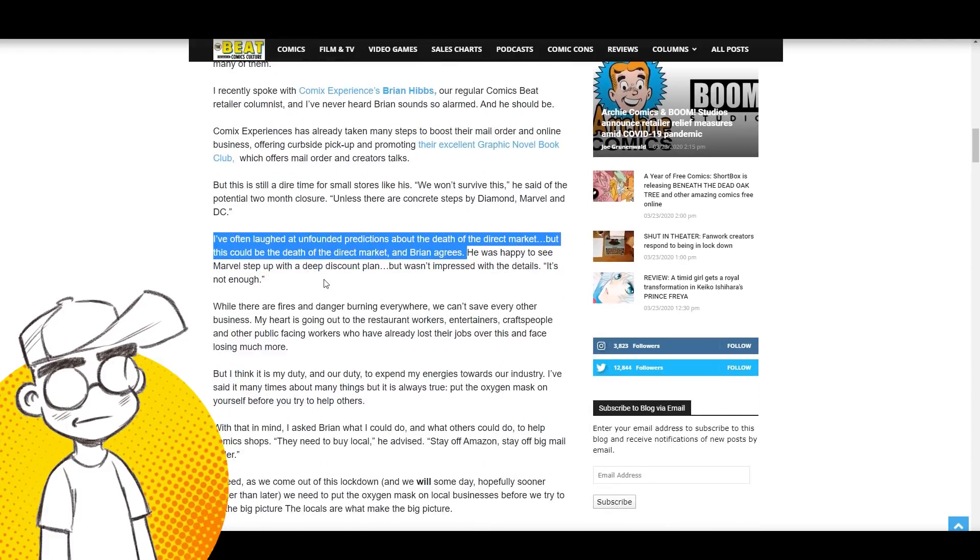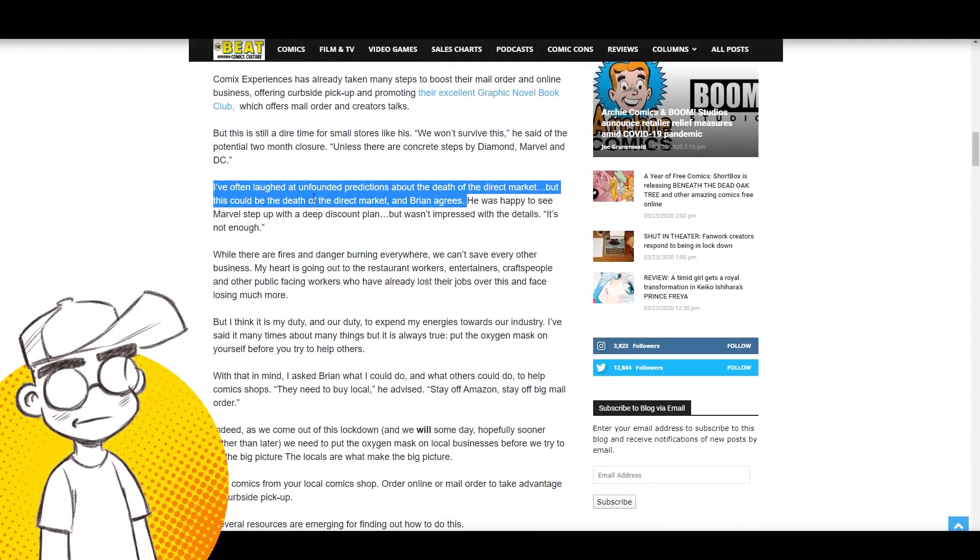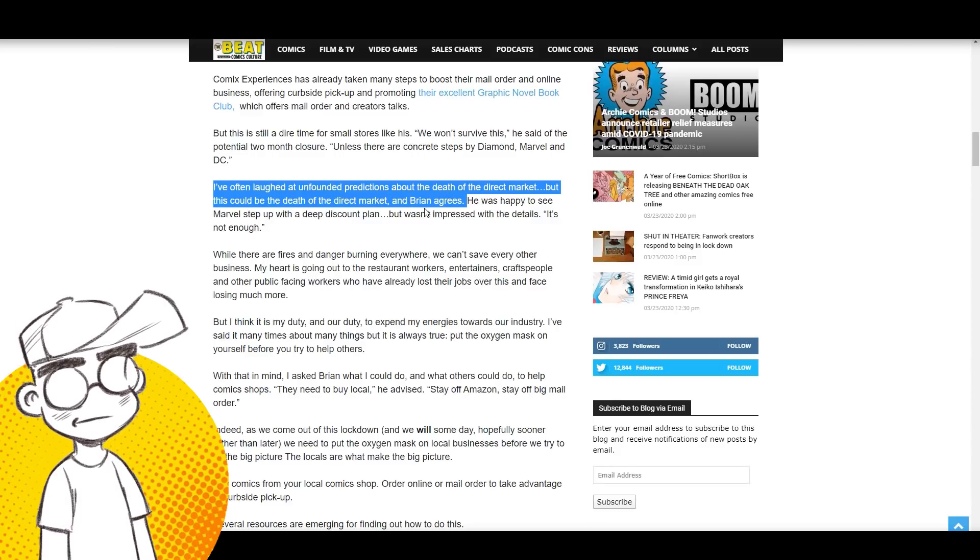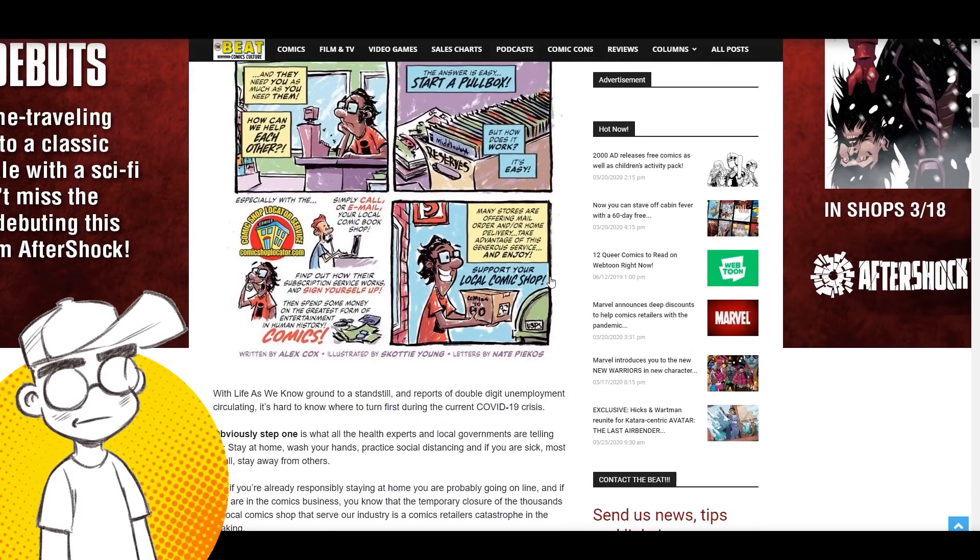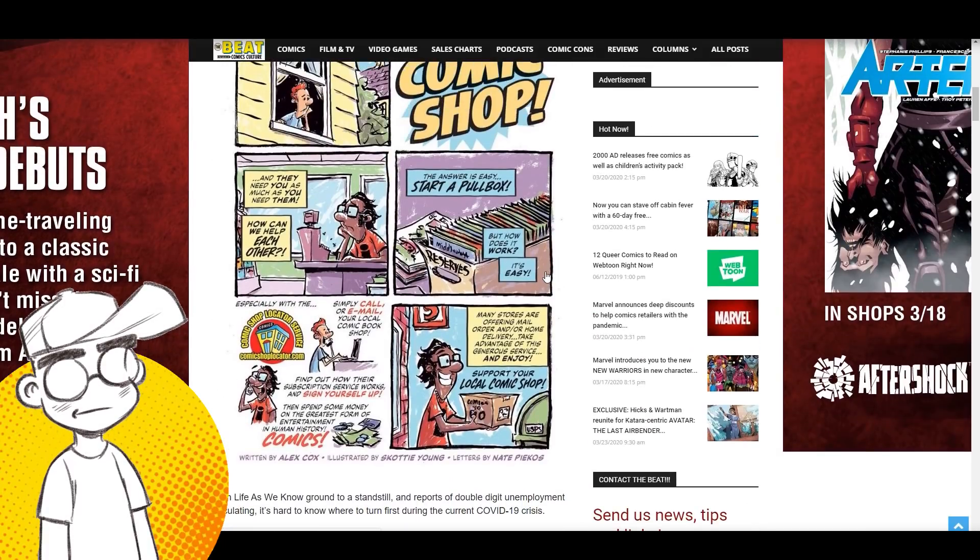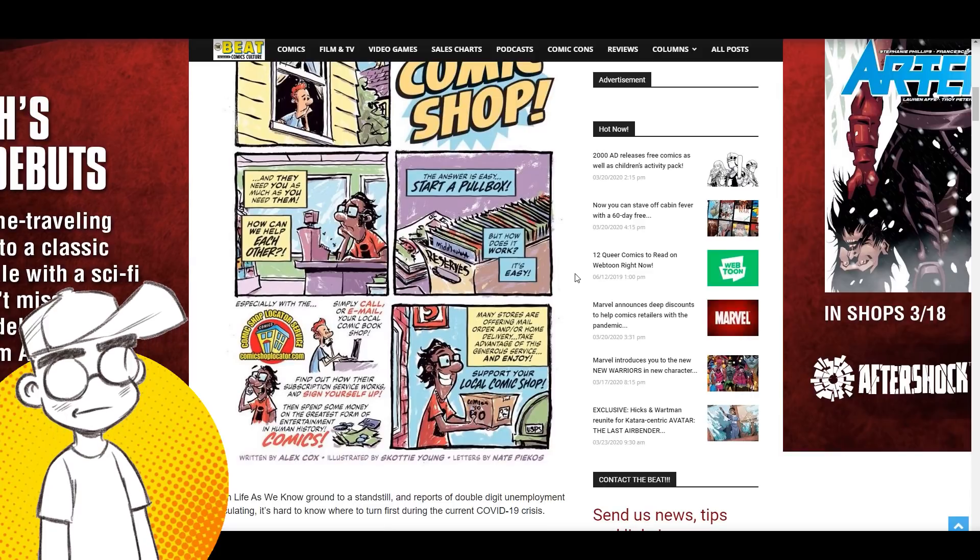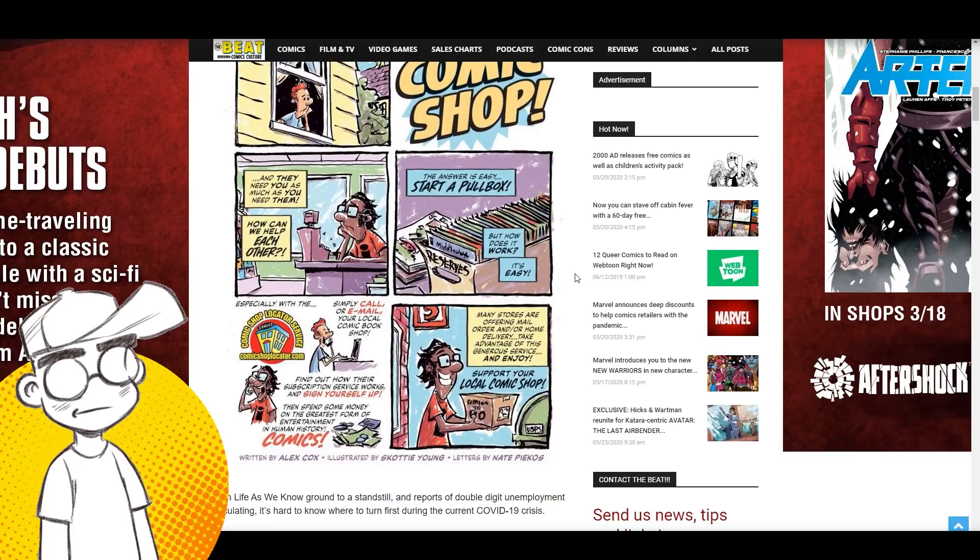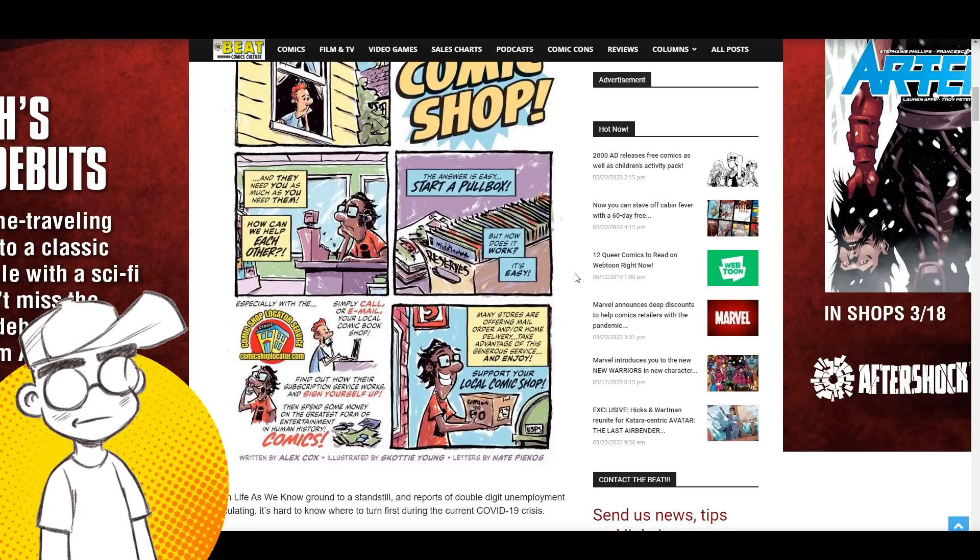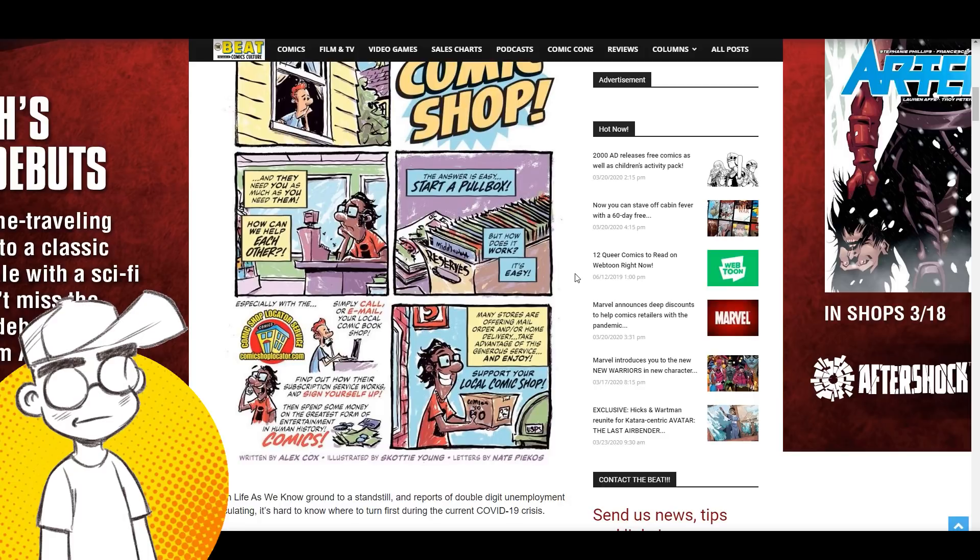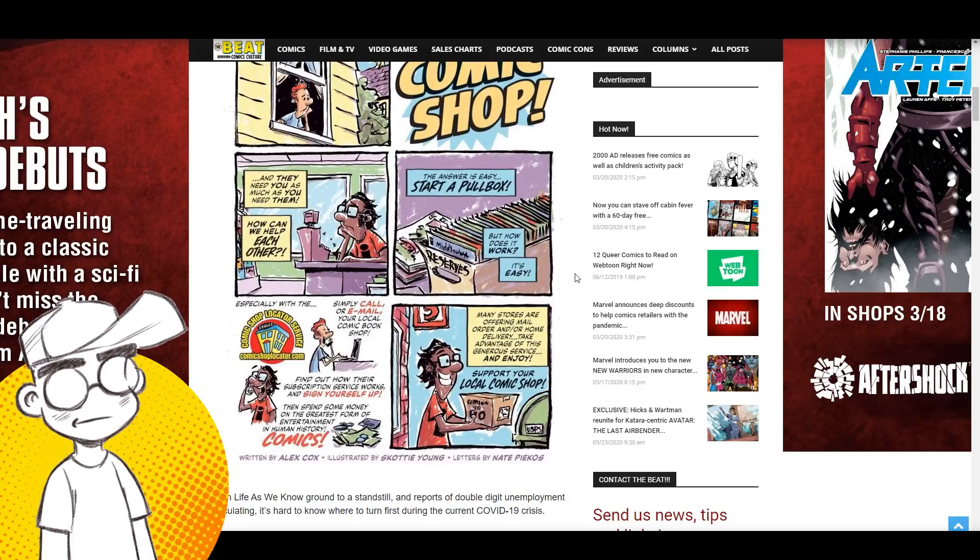So that being said, Heidi MacDonald: 'I've often laughed at unfounded predictions about the death of the direct market, but this could be the death of the direct market, and Brian Hibbs agrees.' Well it's about fucking time you realized what was happening. It's been happening for years. The story that's going to be spun to people is that that thing we can't talk about, the virus, just nuked the comic book industry, when in fact the comic book industry was barely breathing when this happened.